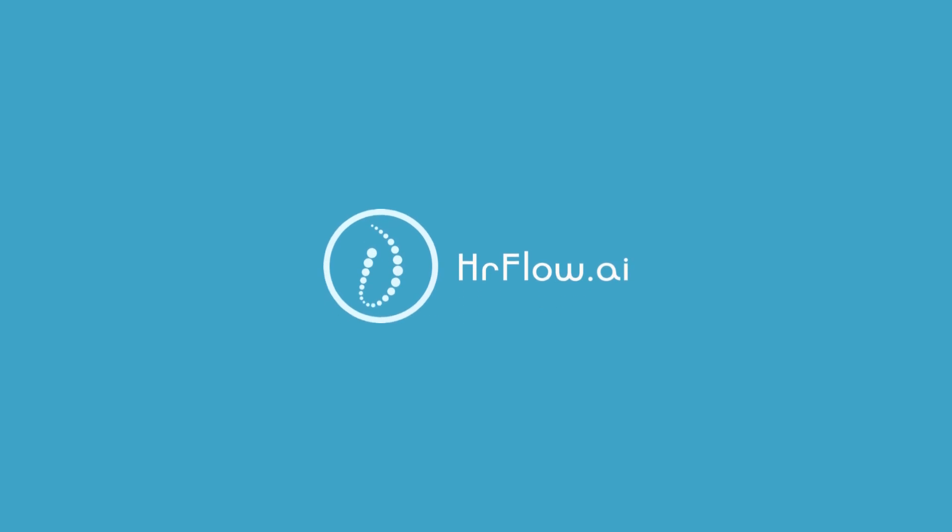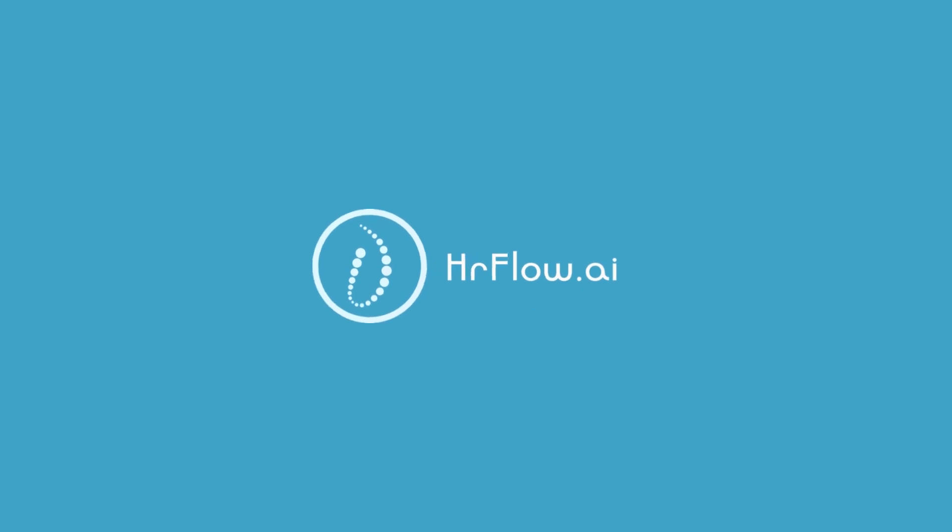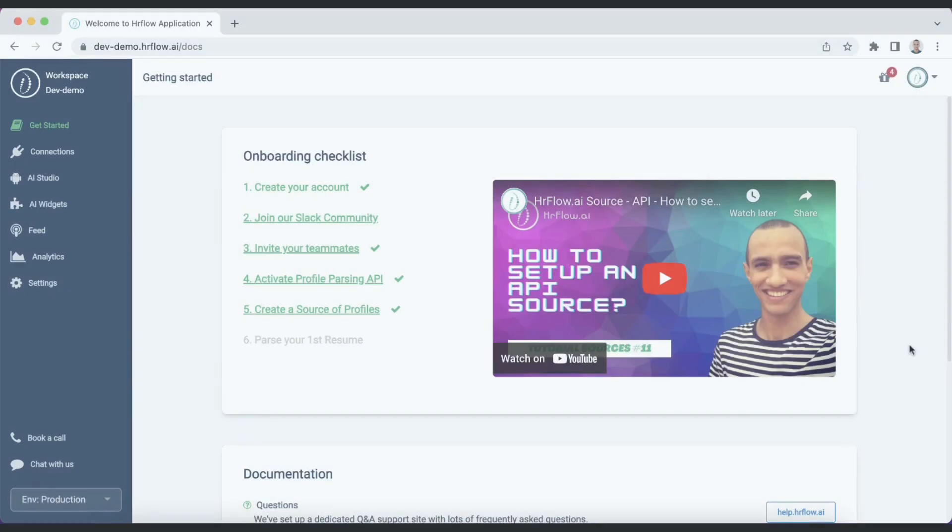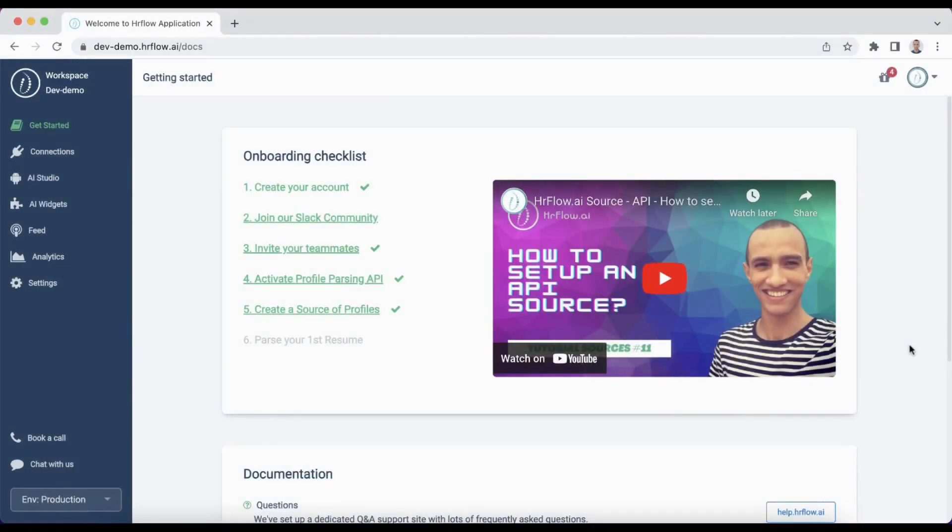Hello everyone and welcome to the HR flow AI platform. Today, I'll show you how to import profiles using the Chrome extension drop zone. Let's get started with the steps.